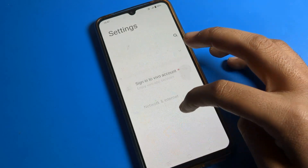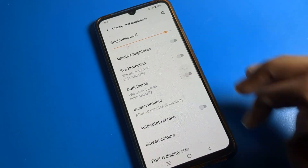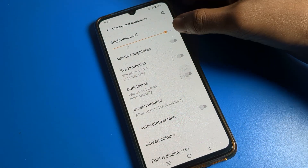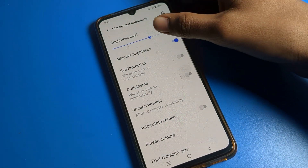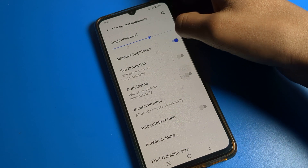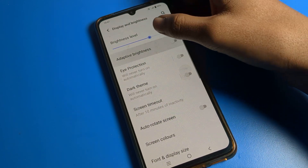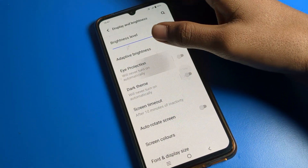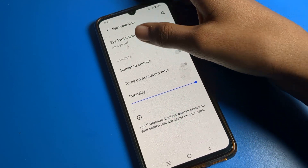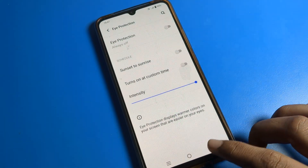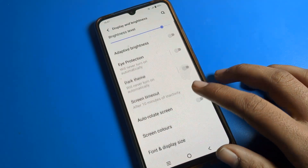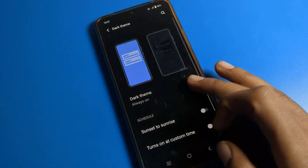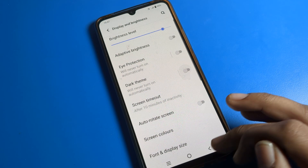You can also see Adaptive Brightness, which means auto brightness. If you turn it on, your brightness will increase and decrease automatically. There is also Eye Protection Mode where you can schedule a time, and you can enable or disable Dark Theme from here as well.